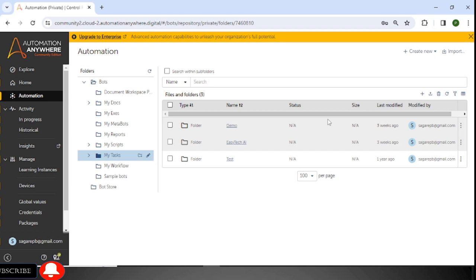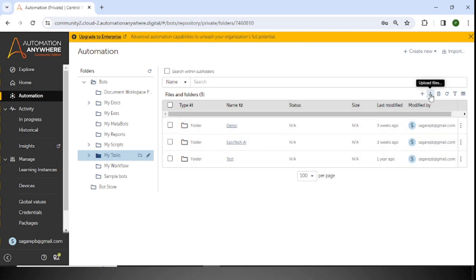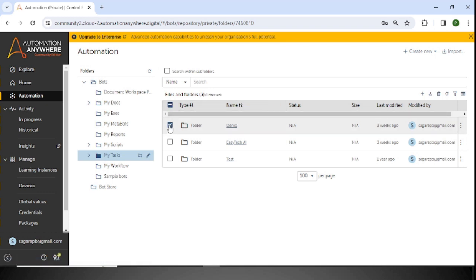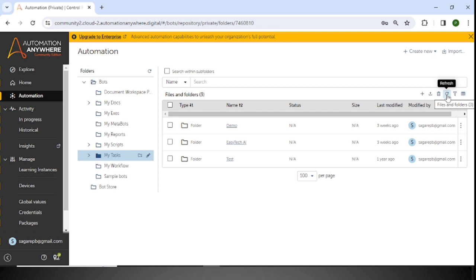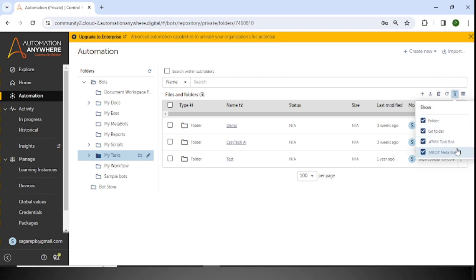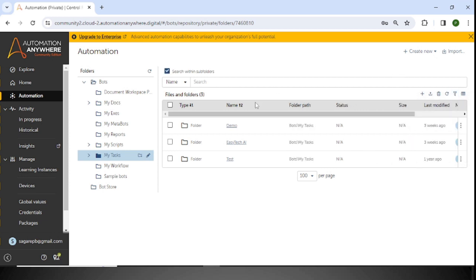In the table, you can see folder name, status, last modified, and modified by — this information is available inside this table. Going to the second option of this panel: Upload Files. Since this is a totally cloud-based platform, you need to upload the supported files and dependencies through this option. We can also delete something from our folder by selecting it and clicking the Delete button. If changes are not reflecting, click Refresh so the latest data appears in the table. The available file types shown here include folder, Git folder, .atmx, and .mbot (MetaBot).